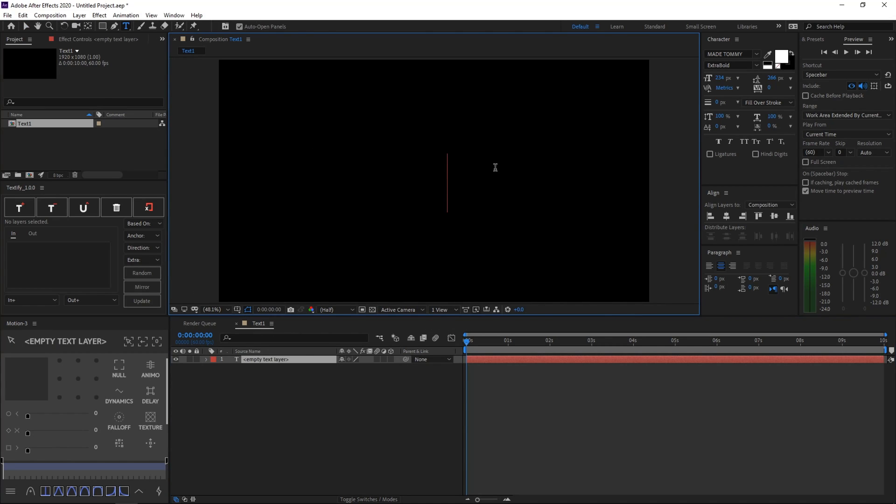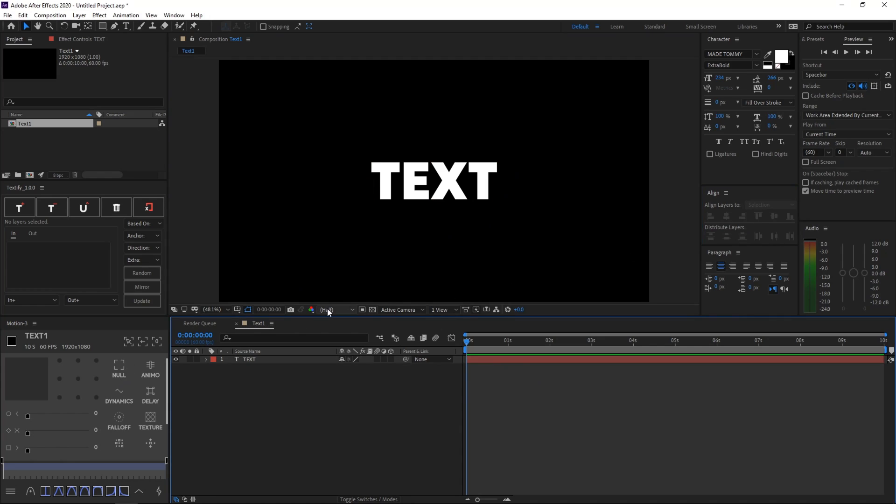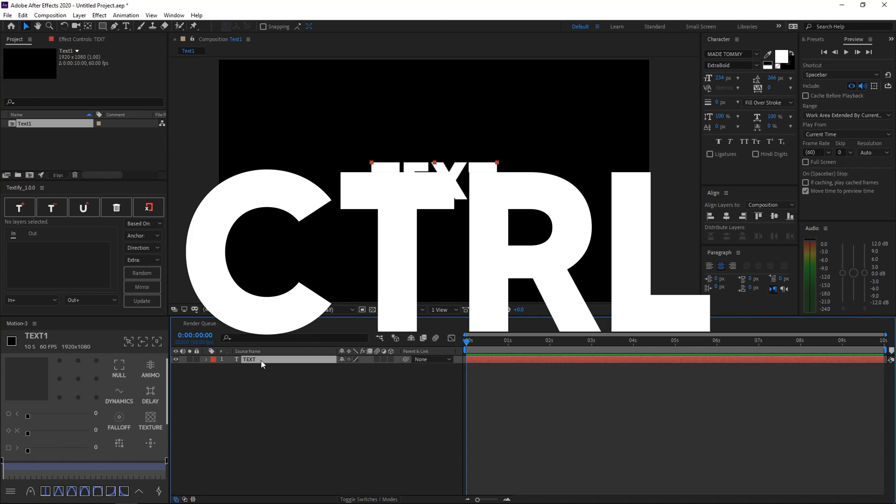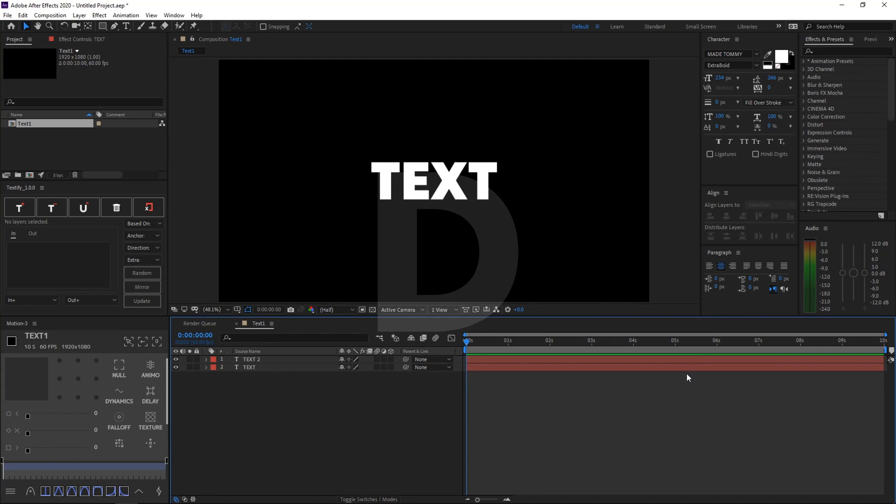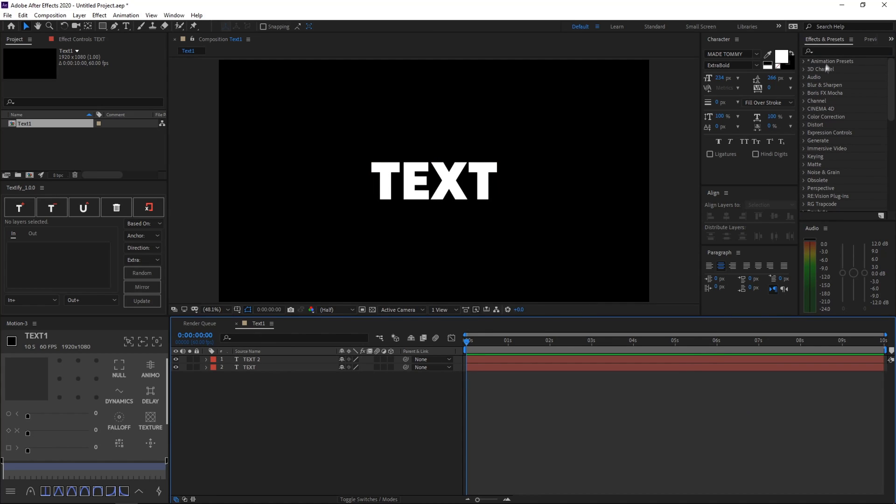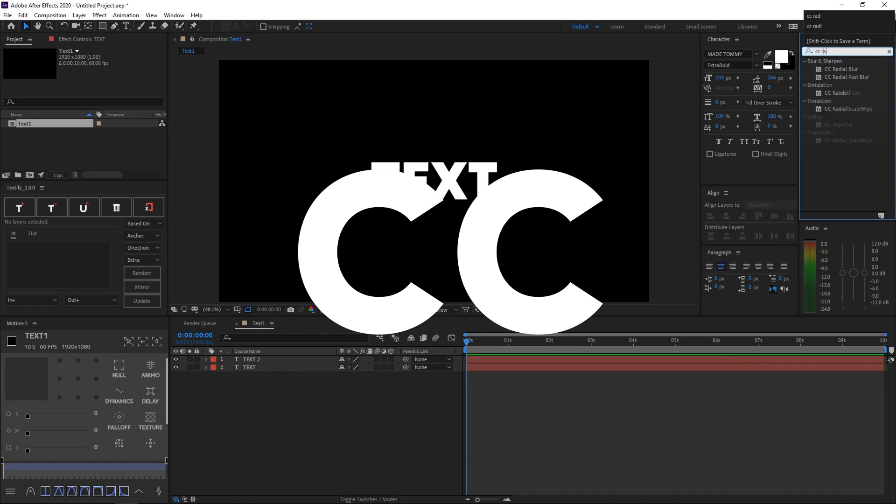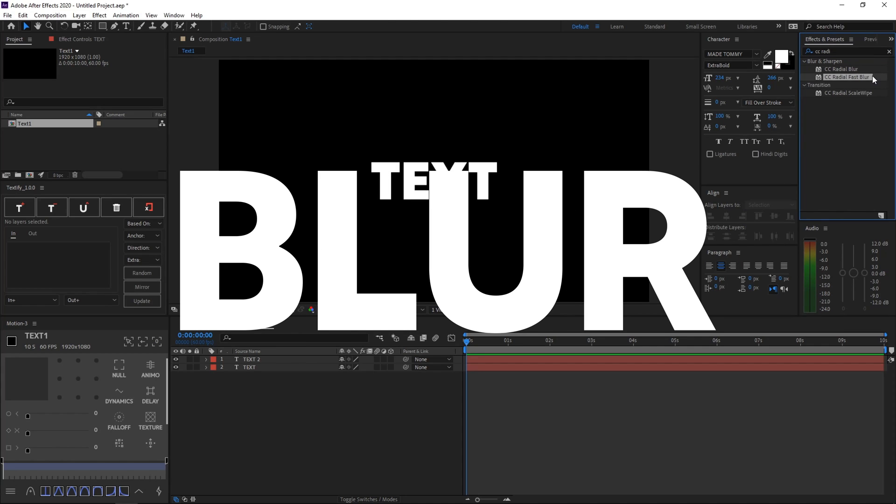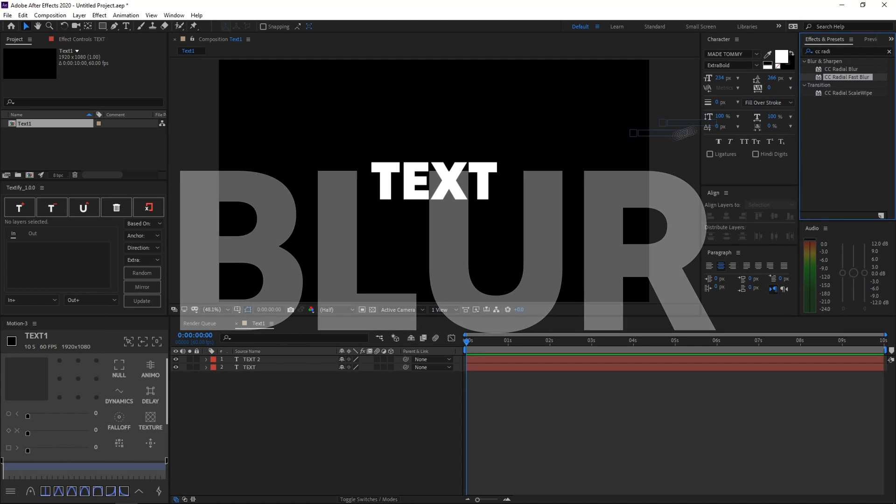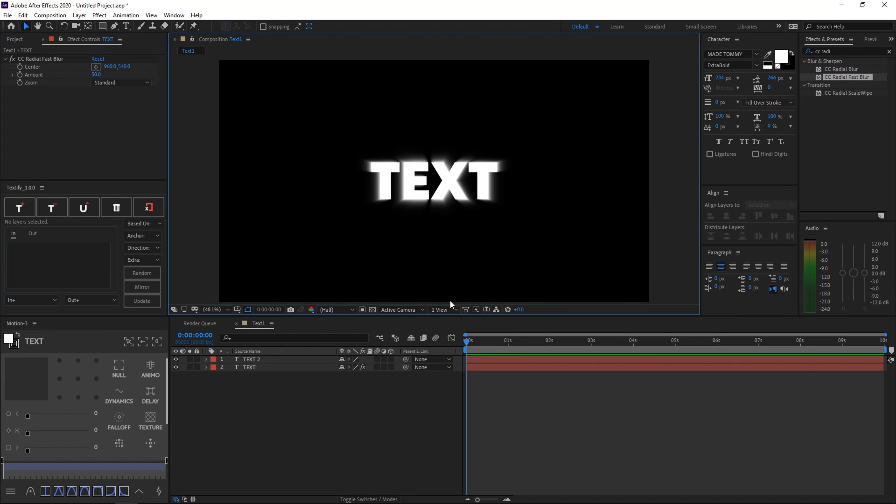So then I'll be naming it text, and then just make sure to center it by using the align tab like that. And then what you want to do next is duplicate this text layer by selecting it and hitting Ctrl+D. And then what you want to do is go to the effects and presets tab and search CC Radial Fast Blur. Once you find that, just drag it onto the bottom text, and then it will add this really cool and shiny effect. However, we're still not done.